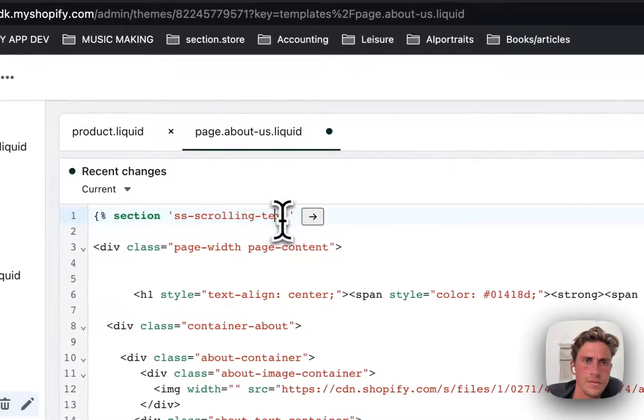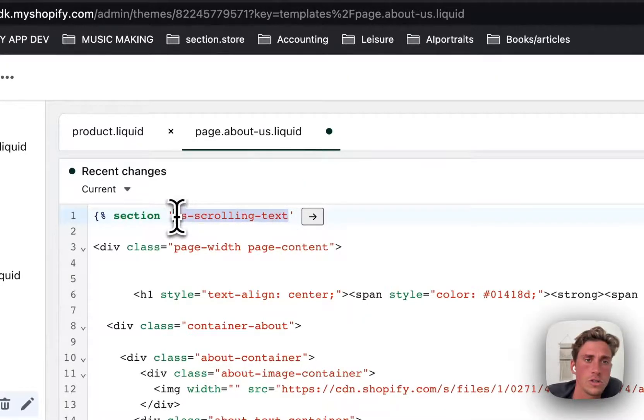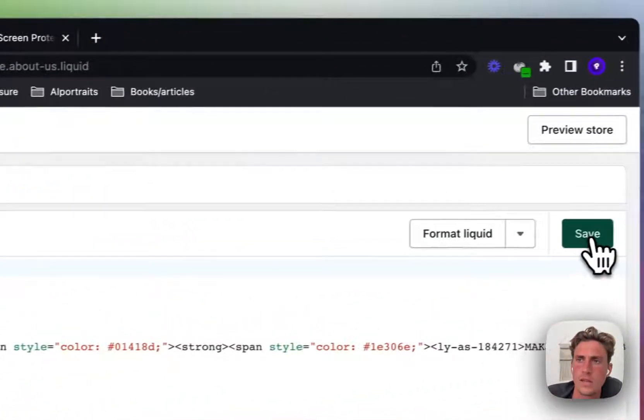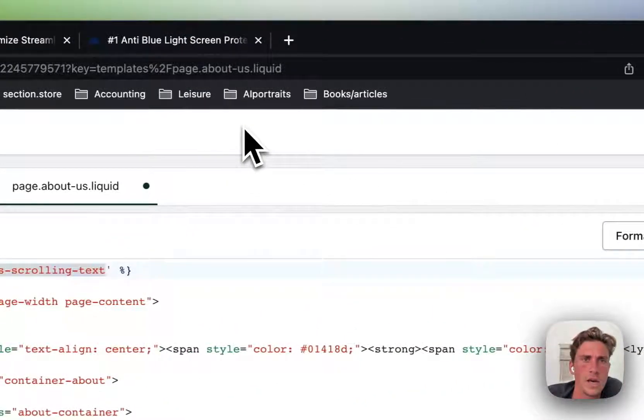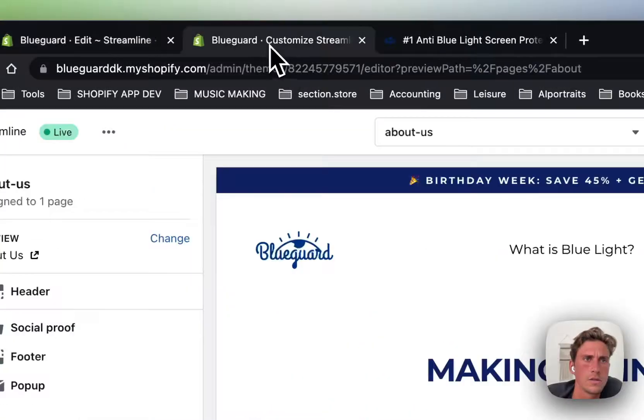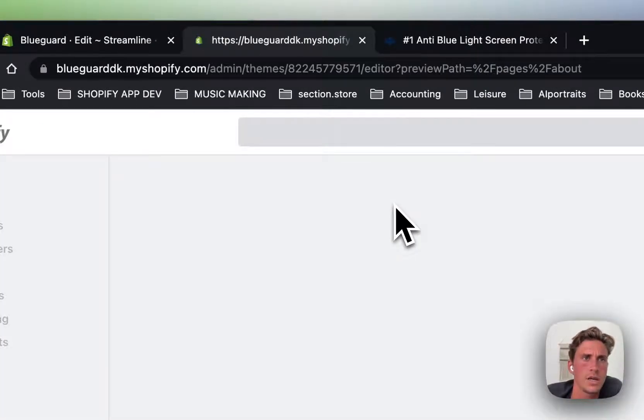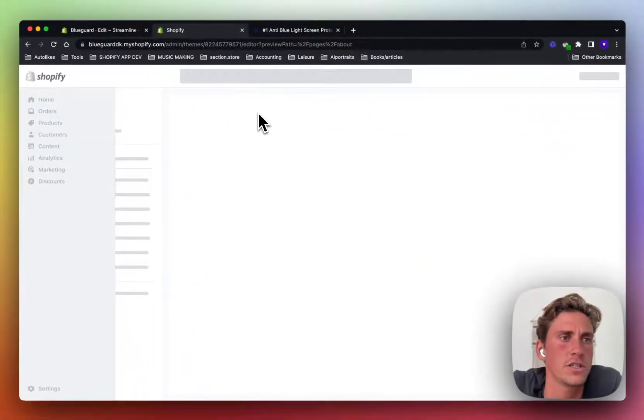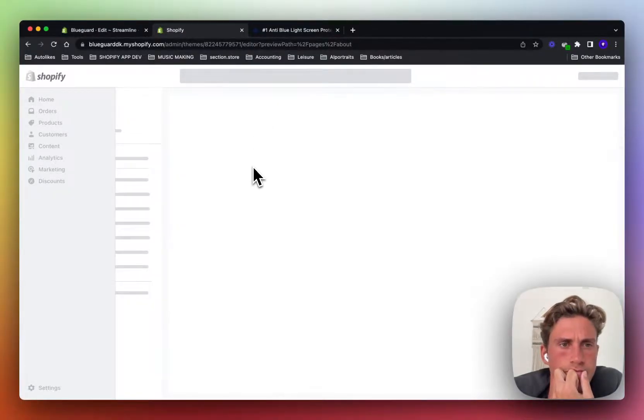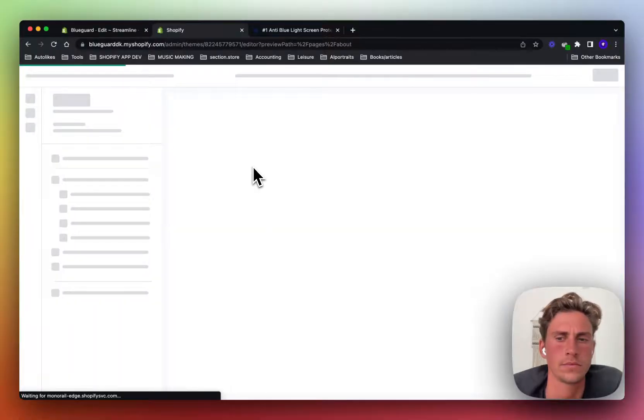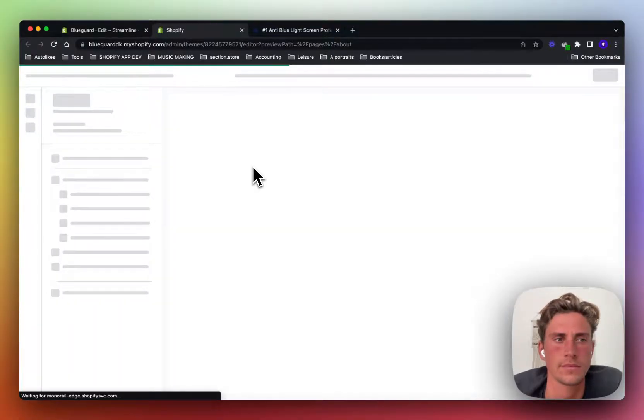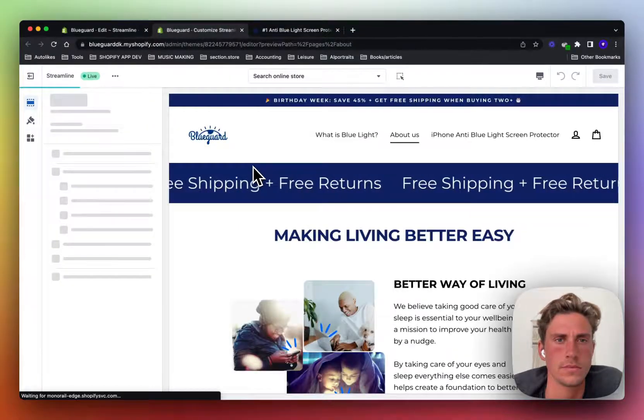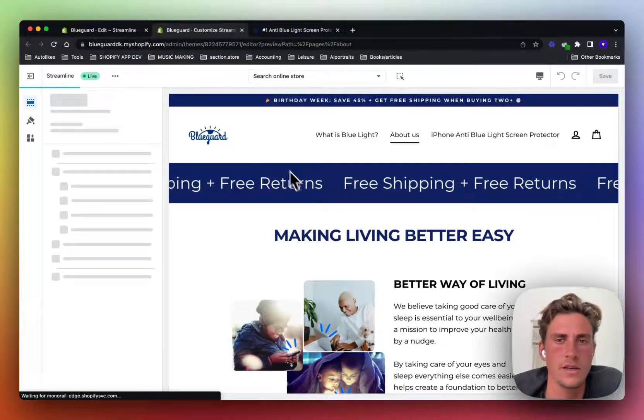If you want to add a different section, of course, you can just change the reference to the section here. And that would be the one that's going to be added to the page. So let's go back to the about us page, refresh and see if it's there. And there you have it. And there we go.